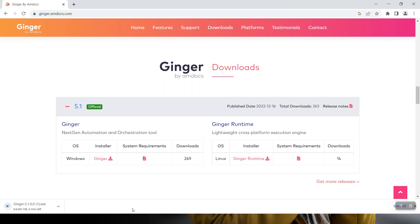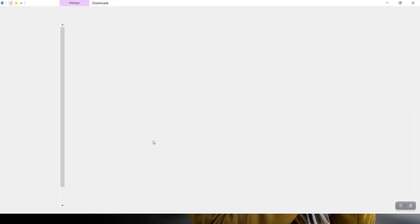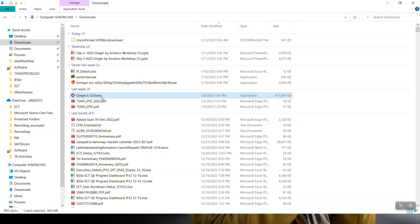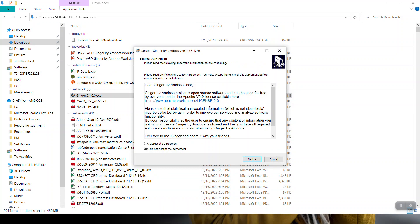We'll proceed with the already downloaded solution. This is Ginger 5.1.100 exe, which is available in your downloads folder. Double-click on that exe and it will open the setup screen.